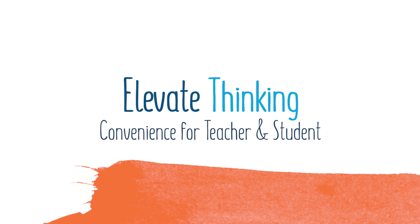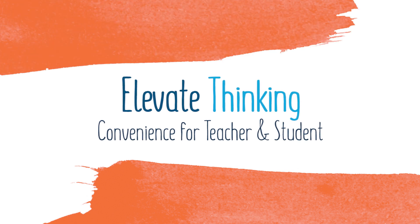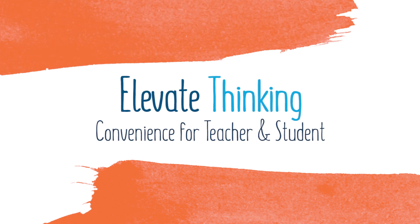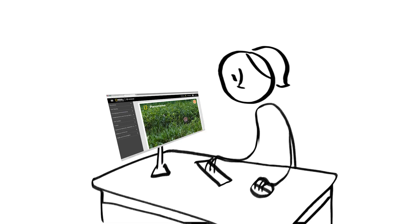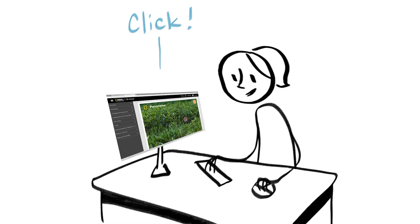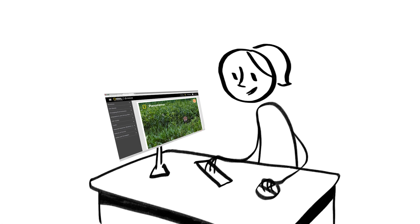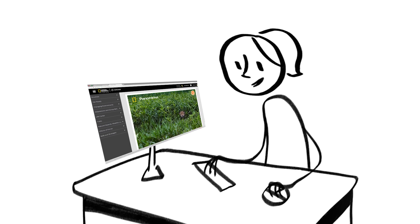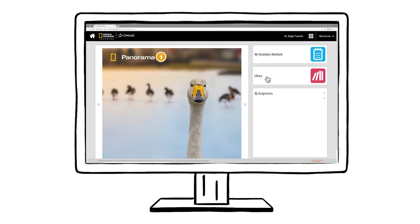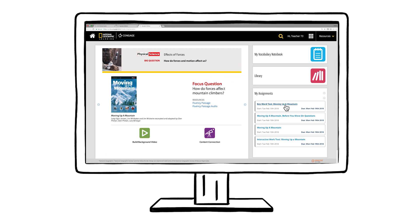Elevate thinking. Convenience for teacher and student. MindTap is a learning platform where teachers and students access rich content and assignments in a simple, integrated user experience.